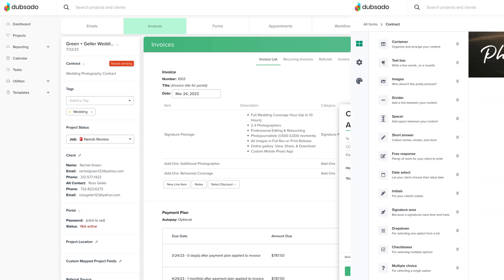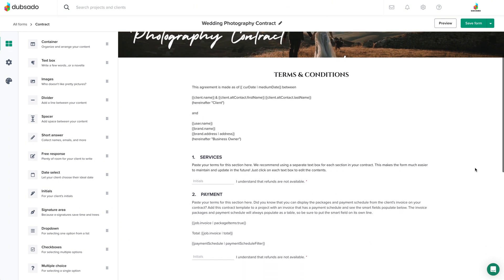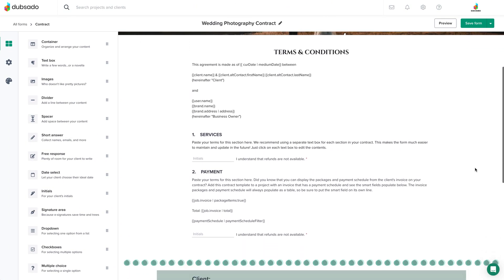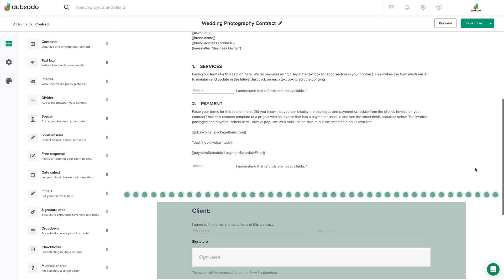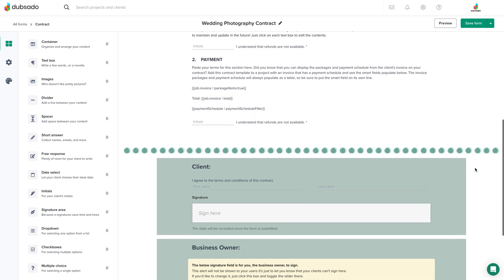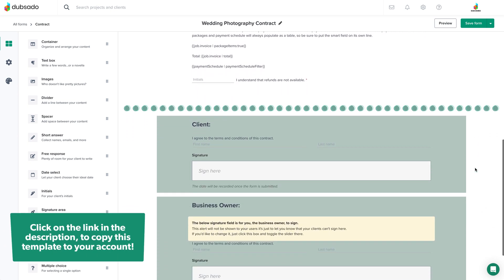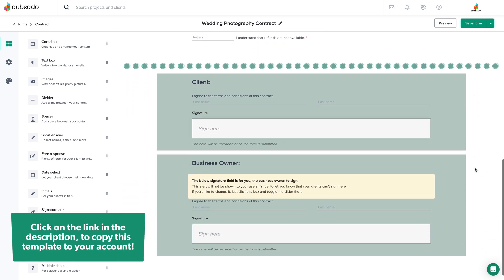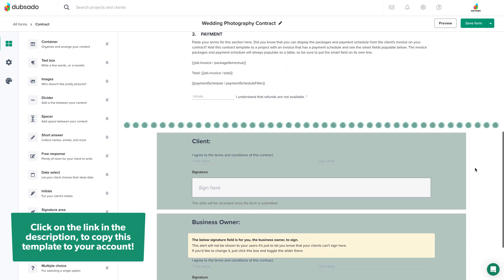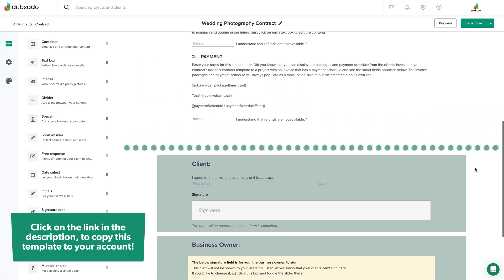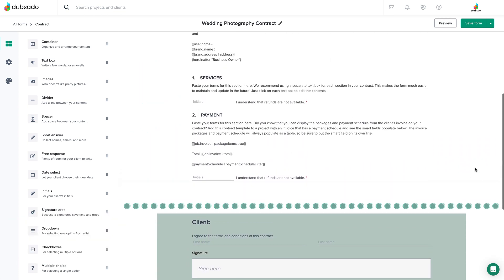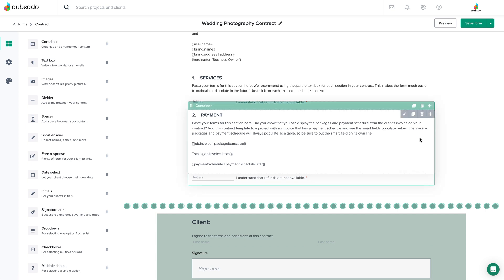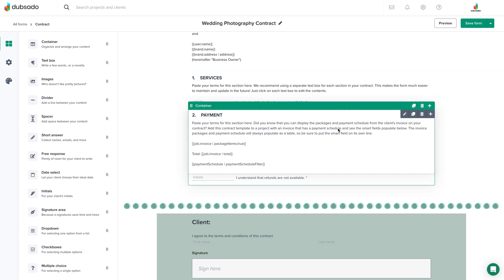And here's a few bonus tips for you. If you're wanting to use the same contract template that you see in this video as a starting point, you can copy this contract into your account by clicking on the link in the description. The second tip is to use a separate text box element for each clause in your contract, especially if you're wanting the client to initial after each clause.